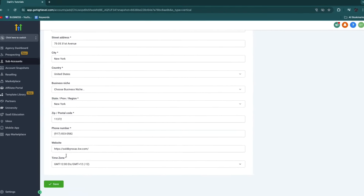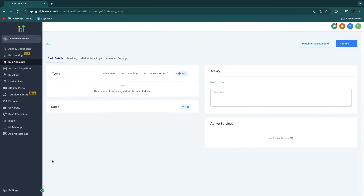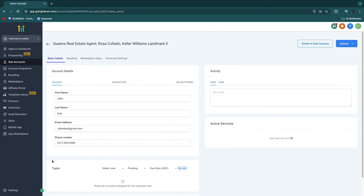After entering all of this, click save. Now we have basically created the subaccount for this real estate business, so now we can actually get into the fun stuff and I can show you exactly what you can do.